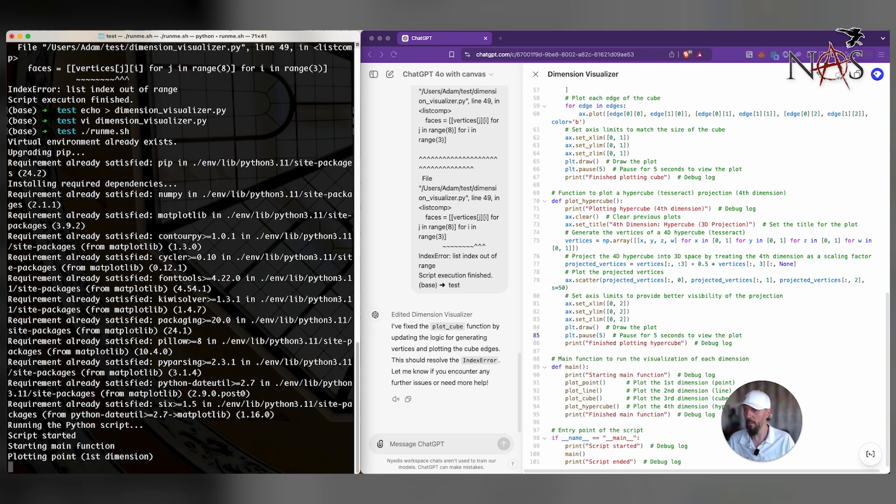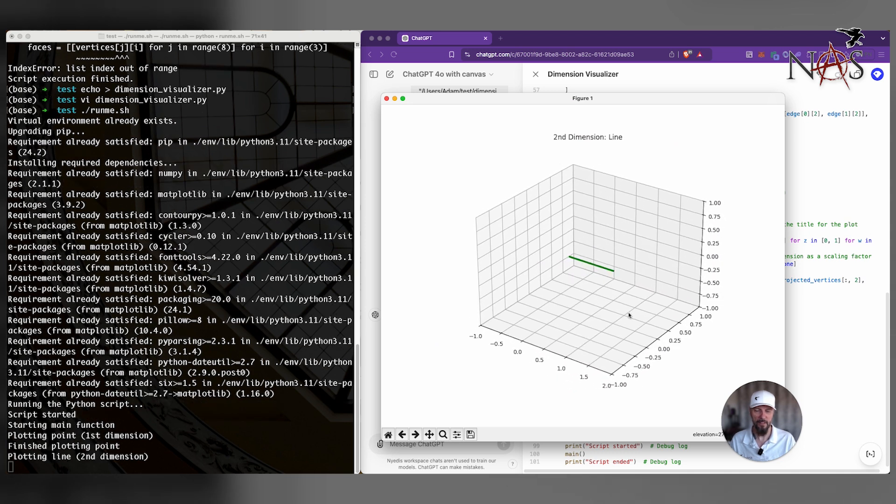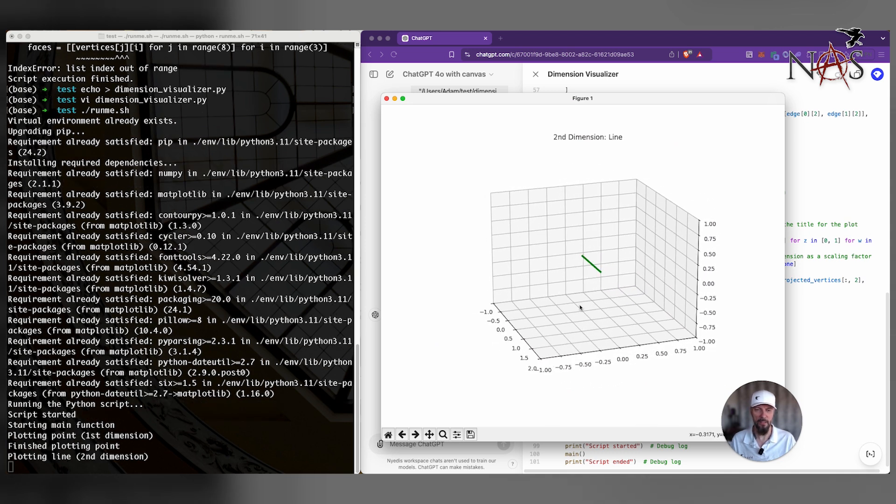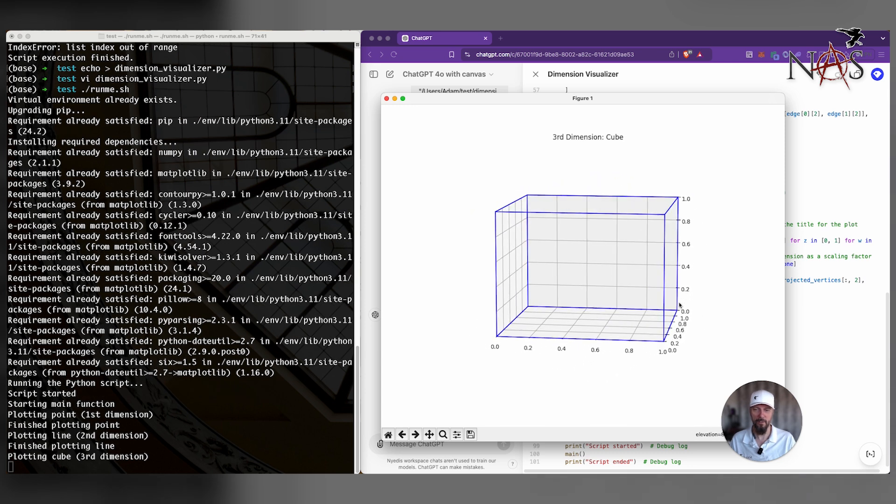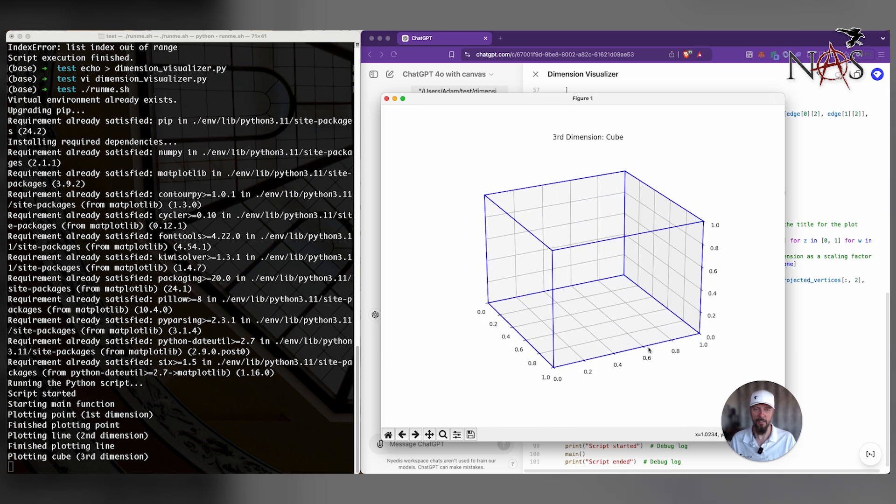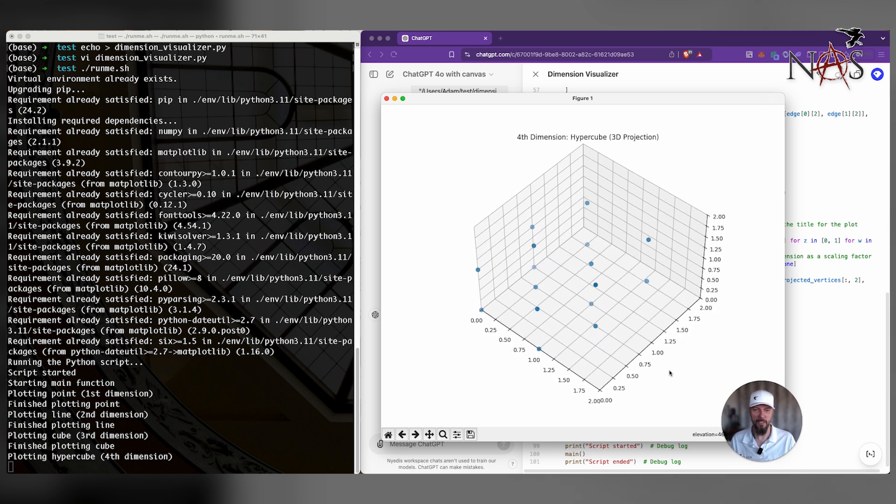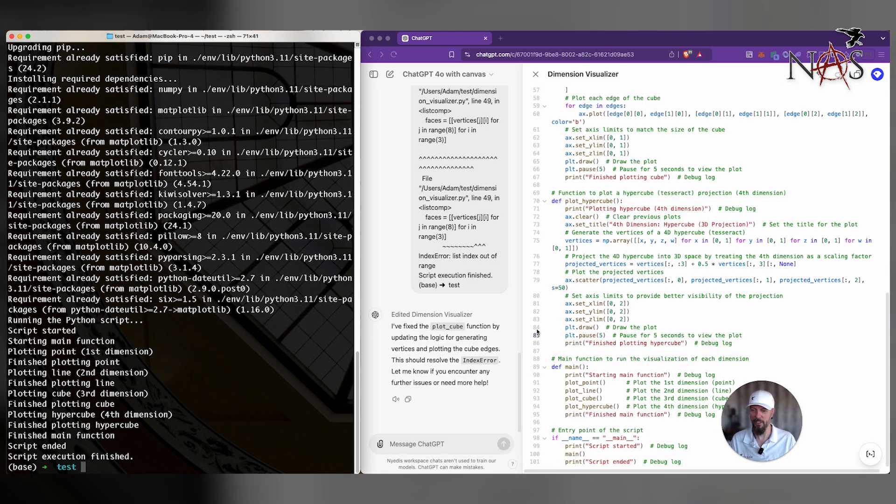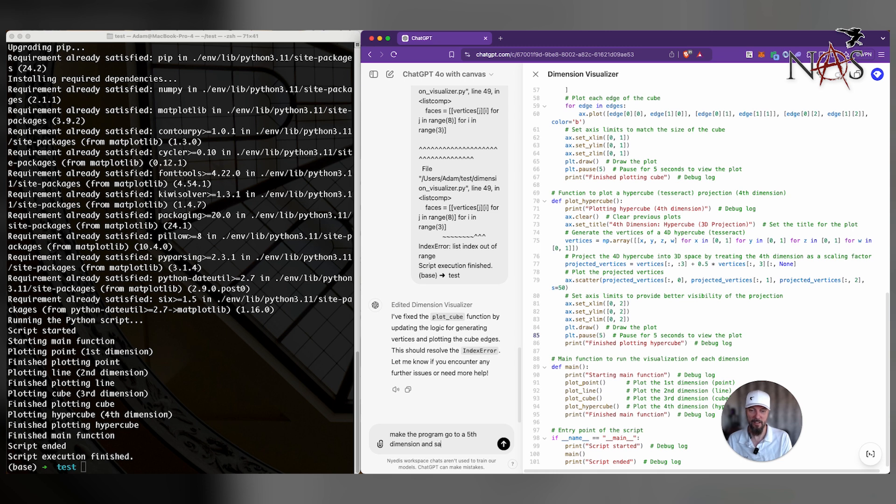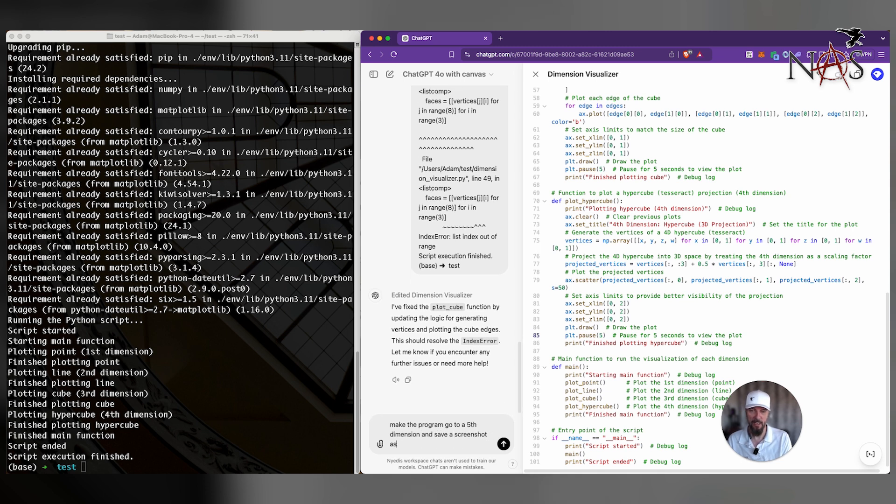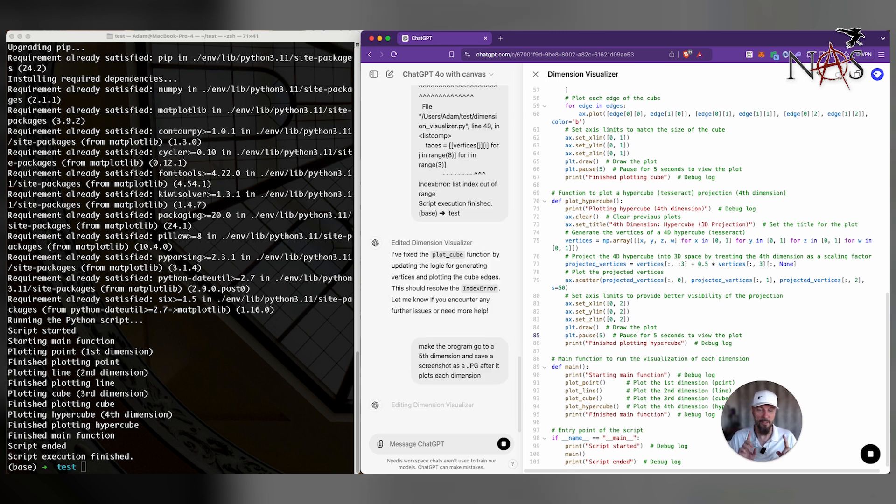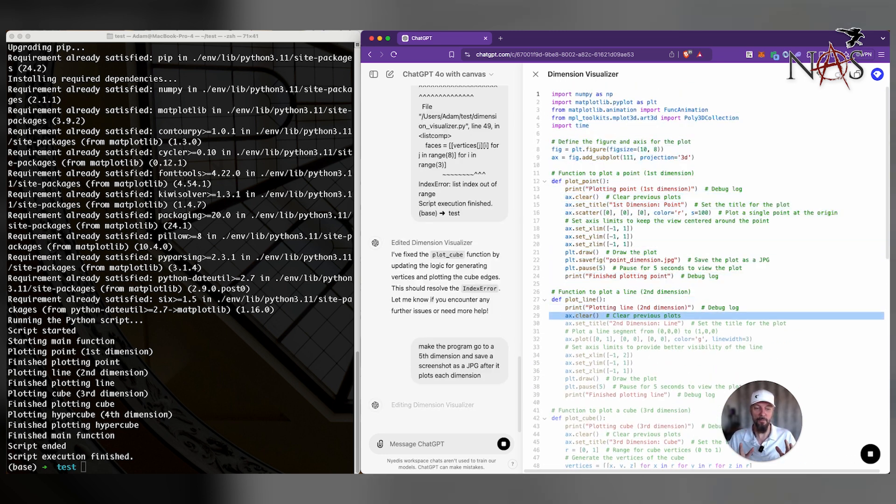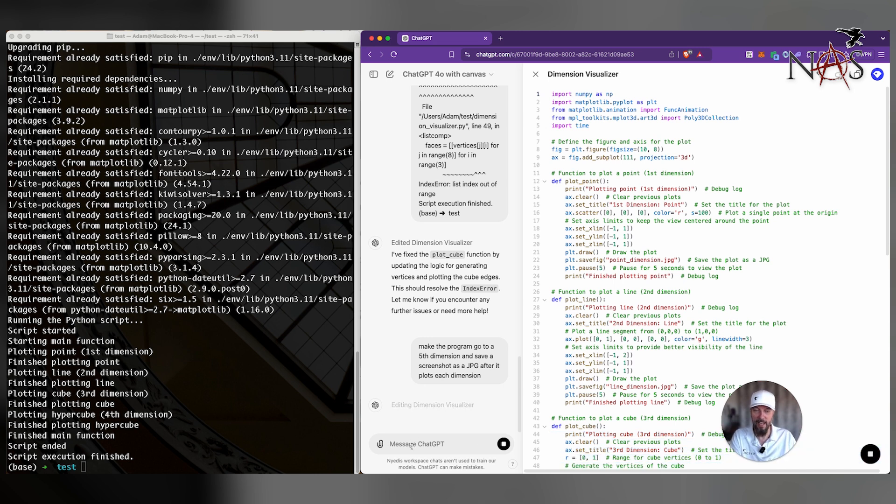For right now let's just copy this code out and run it and just kind of see what happens here. I'm basically just emptying the file. So I can just do this. It's quicker. Let's try again. Here we go. Here we go. There's our lines. We'll point to a line. And oh, now we have a cube. Can it do fourth dimension? Whoa. That's fourth dimension. Interesting. Execution finished. You know what, let's do this. Make the program go to a fifth dimension and save a screenshot as a JPEG after it plots each dimension.